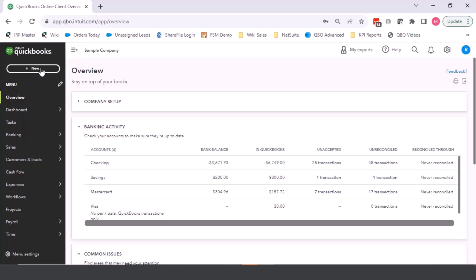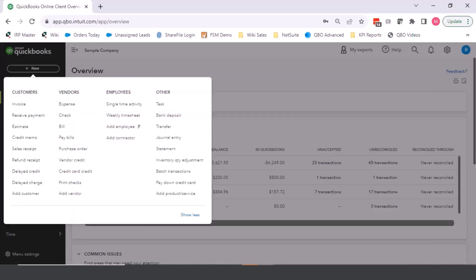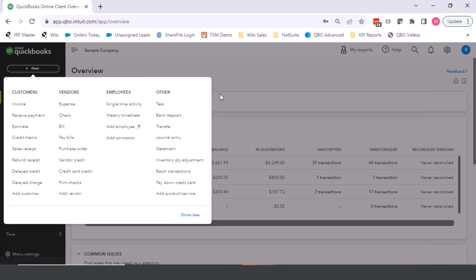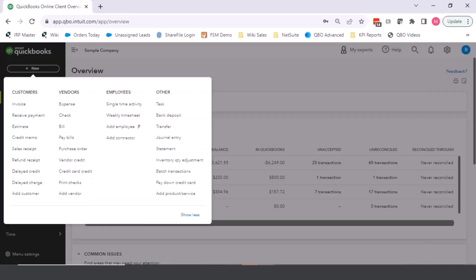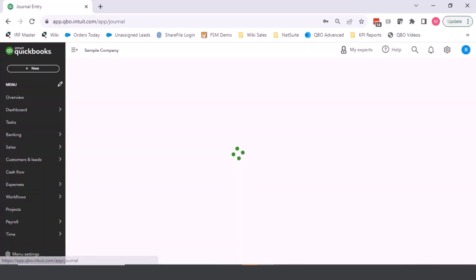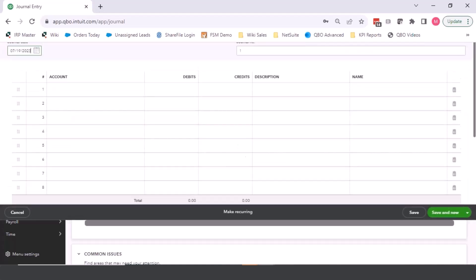Now, of course, I could just go straight in and create a journal entry here. But for month end close entries, most of the time they are pretty consistent. So the best thing to do is to set them up as a memorized transaction. So I would come into the journal entry the first time.